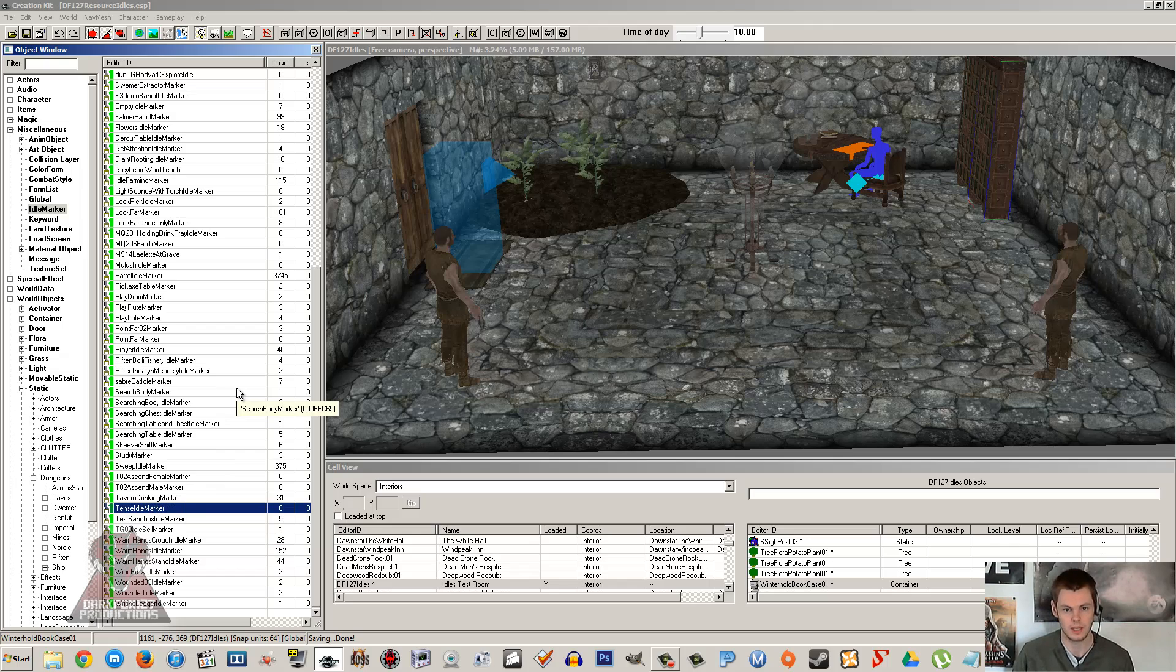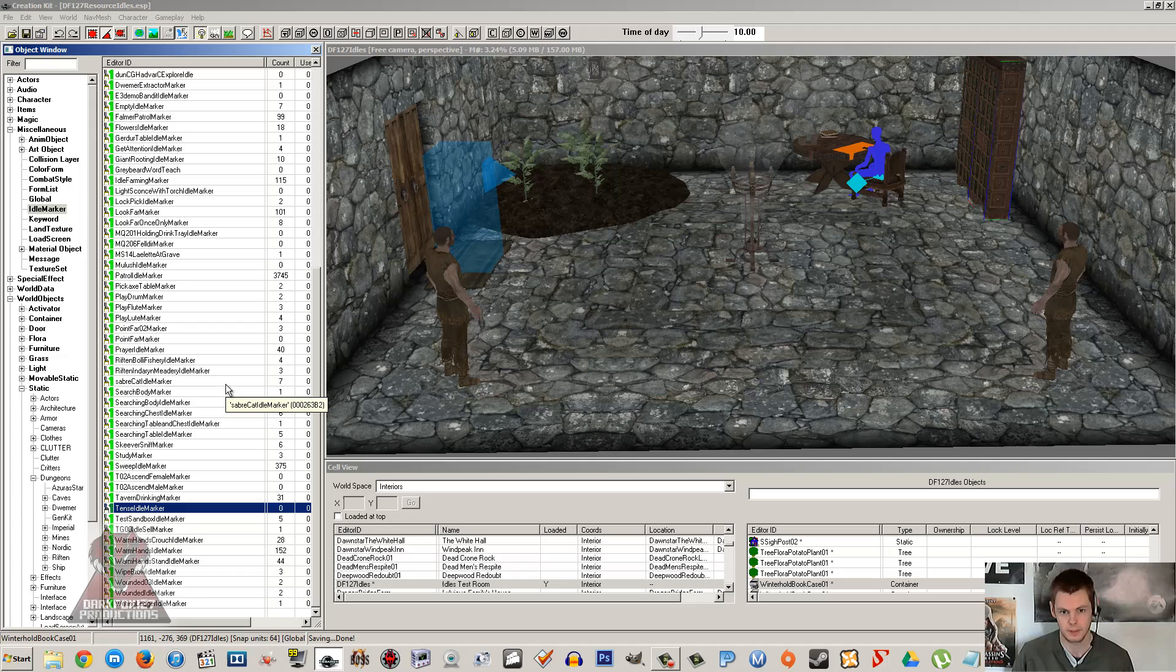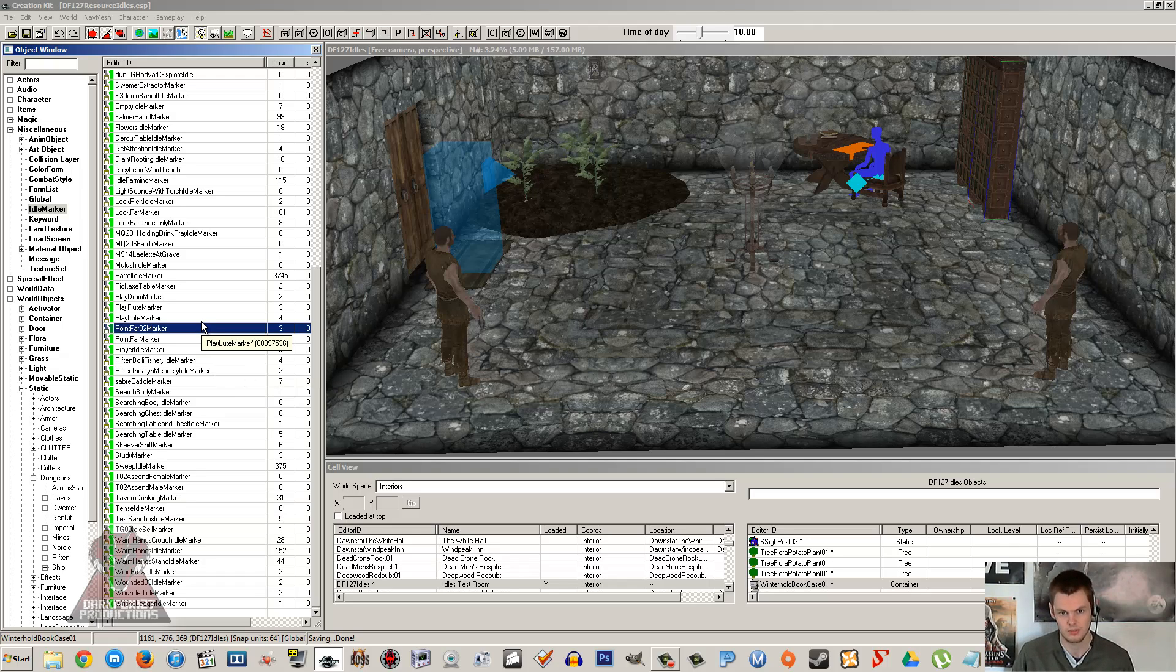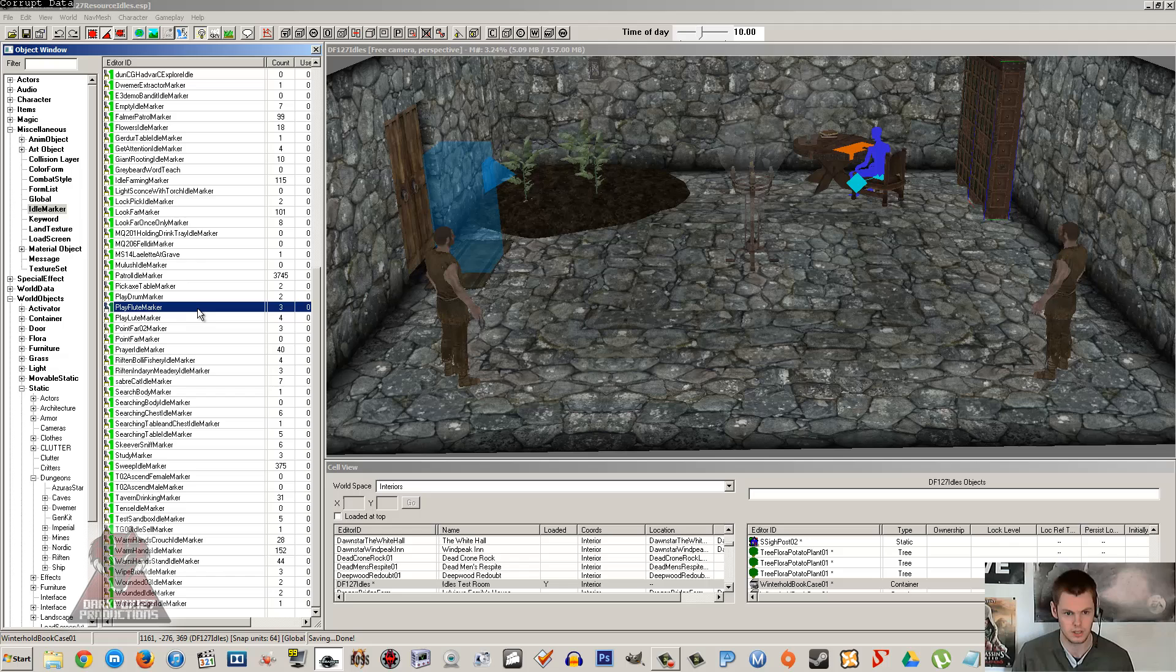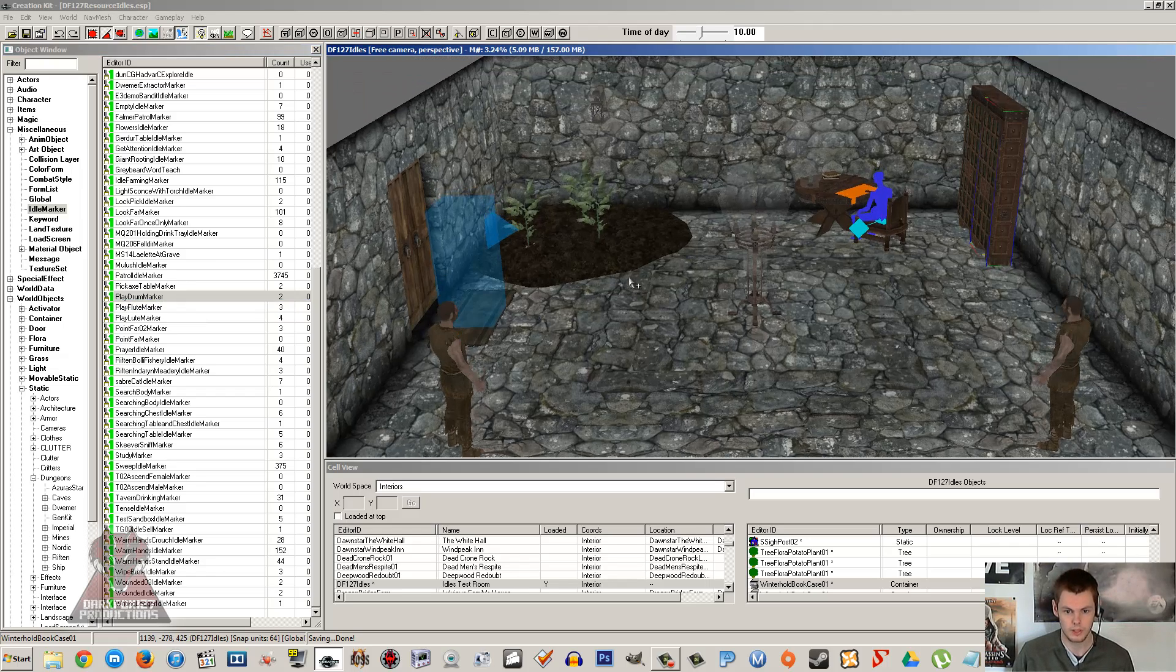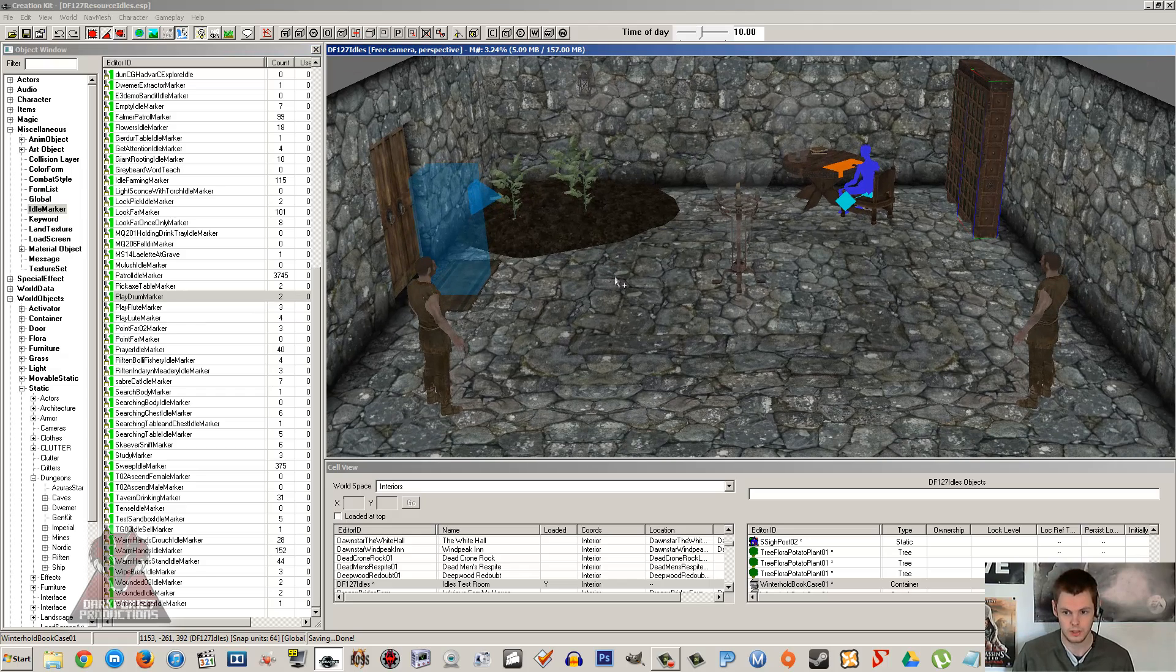Now you might notice that the game doesn't have an awful lot of these around. If you go in the kit and you look about, the game doesn't utilize these very well. They've got NPCs doing one specific task, like standing and drinking. They don't really use these as well as they really could. But we're going to get our NPCs to do some of these.